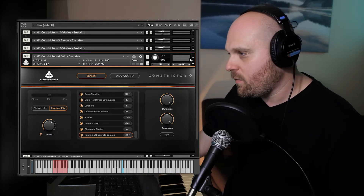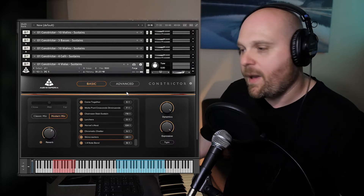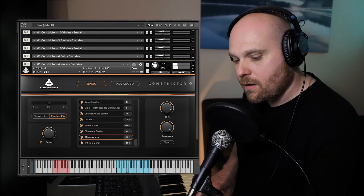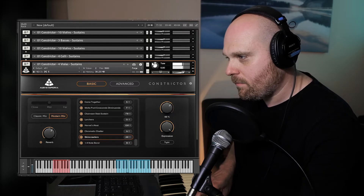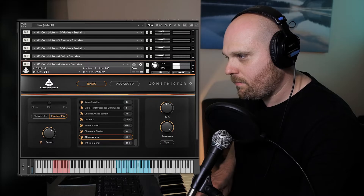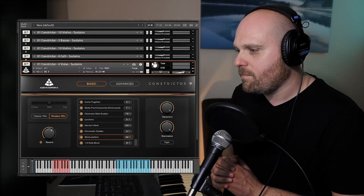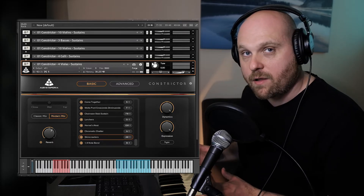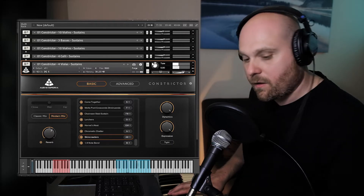Let's move on to our final sustain patch — a violas patch called 'Skin Crawlers.' It could be great as a texture or as a feature, and we've sampled it across the range of the violas so you can get some interesting chords and harmonies going on.